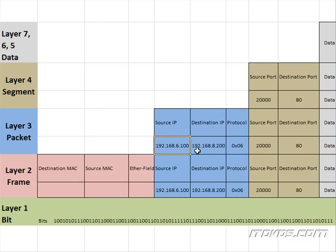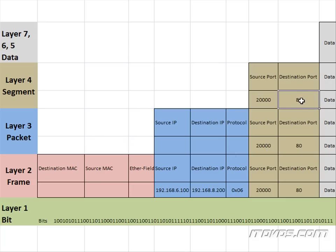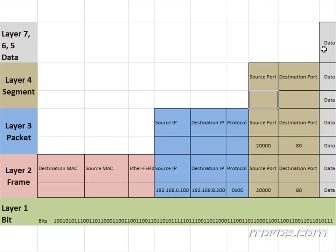So it's going to strip off the Layer 4 header. Now it's going to look at the segment and see that the destination port is port 80, which is HTTP. And that tells it where to hand it off to on layer 5. So it's going to pass it now up to layer 5 and strip off the header here and pass it off to the correct protocol in layer 5. And now it's just data, so it's been completely decapsulated.